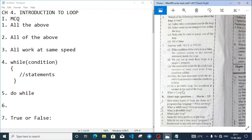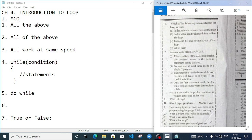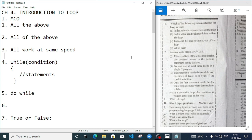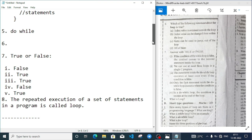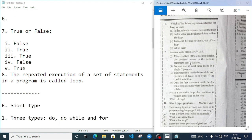The loop guaranteed to execute at least one time is the do-while loop. Then number six: which of the following statements about the for loop is true? Index value is retained outside the loop; index value can be changed from within the loop; goto can be used. I think all of them - please write the correct answer in the comment section, I am confused with statement B.